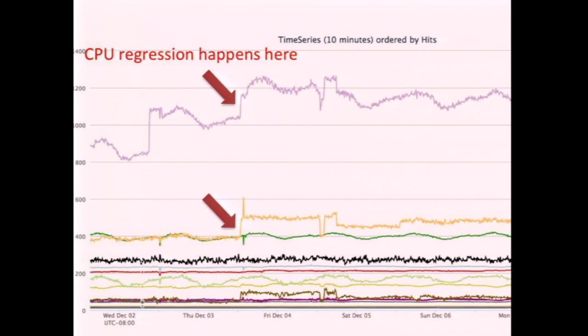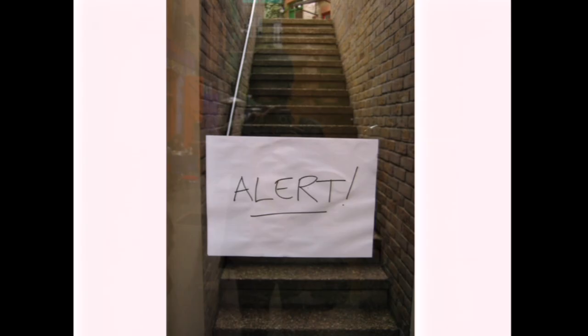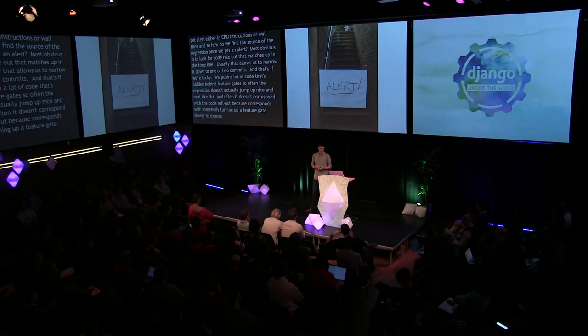That allows us to slice and dice the data in all kinds of ways — for example, CPU instructions by view over time — so we can see very clearly where a regression happened. If a regression happens, we'll get an alert on CPU instructions or wall time. To find the source, the most obvious approach is to look for a code rollout that matches up in the timeline. We push a lot of code hidden behind feature gates, so often a regression doesn't jump up neatly and corresponds with someone turning up a feature gate slowly to expose a code path to more and more users.